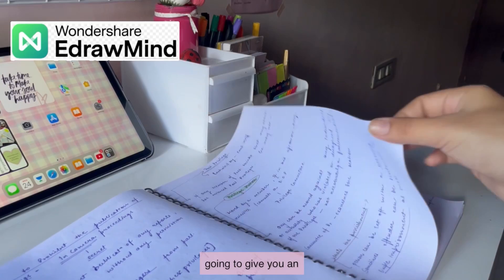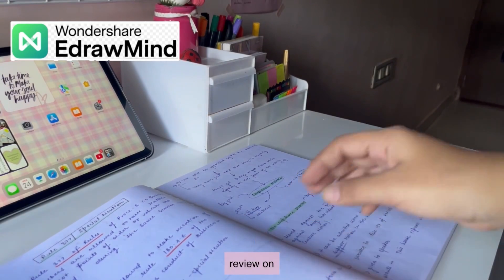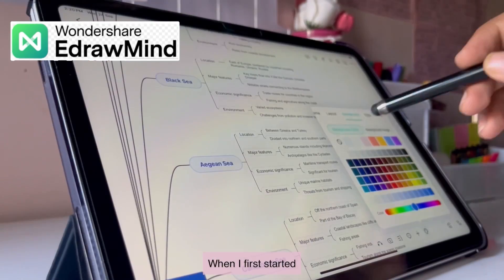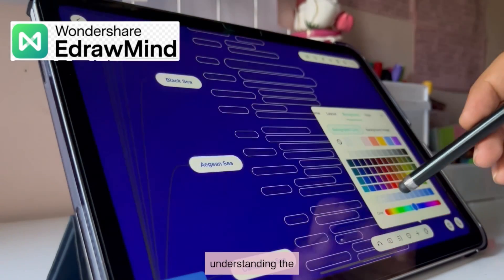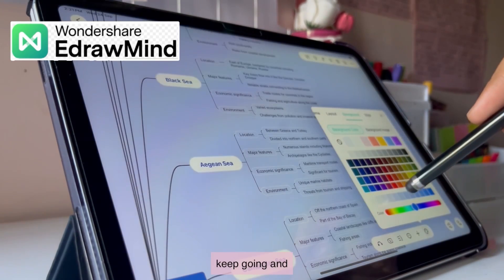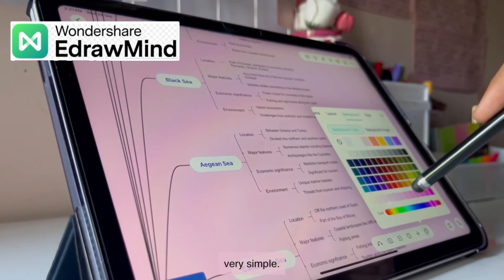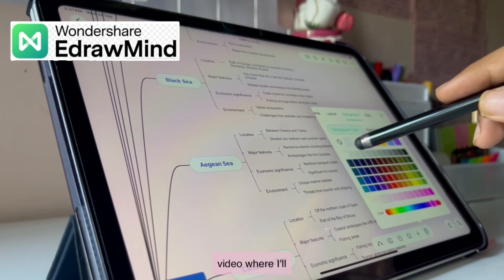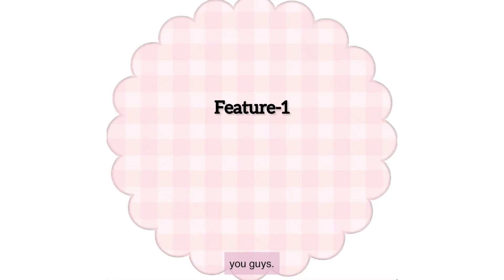In this video, I'm going to give you an honest and in-depth review of E-Draw Mind. When I first started, I was having a little trouble understanding the stuff, but as you keep going and exploring, it was very simple. So let's start this video where I'll introduce E-Draw Mind to you guys.